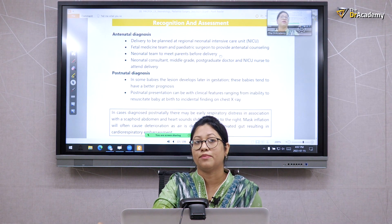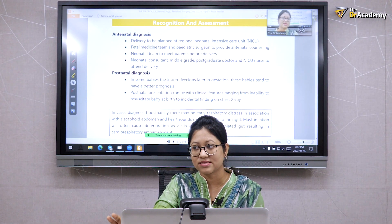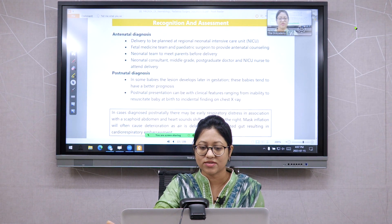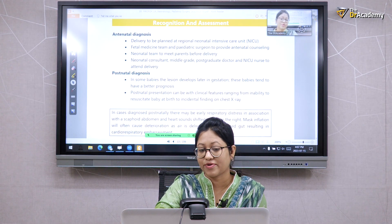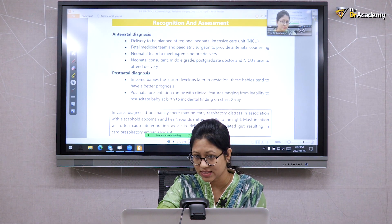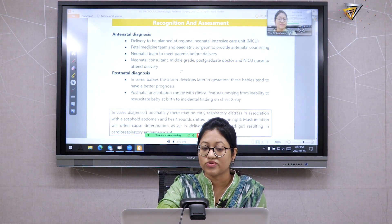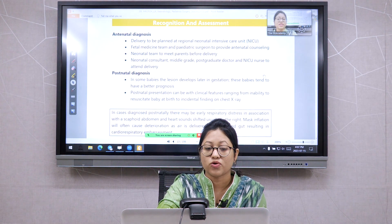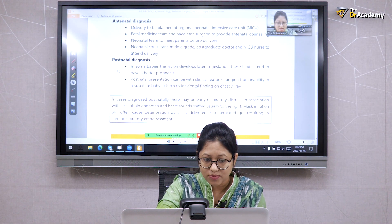If parents meet the neonatal team before birth, they gain reassurance and confidence in the treating doctors. This mental preparation is important for the family. The multidisciplinary team involved includes the fetal medicine team, pediatric surgeon, neonatal consultant, middle-grade doctor, postgraduate doctor, and NICU nurse — all attending the delivery. If diagnosis is postnatal, some babies develop the lesion later in gestation and tend to have a better prognosis.